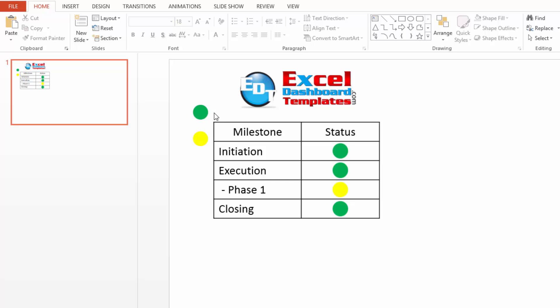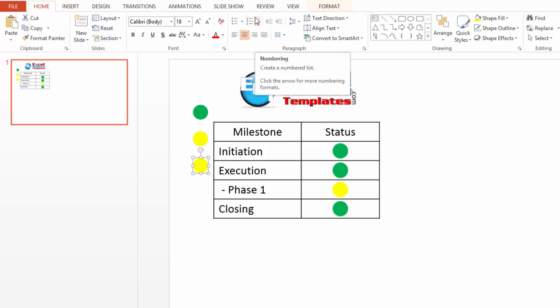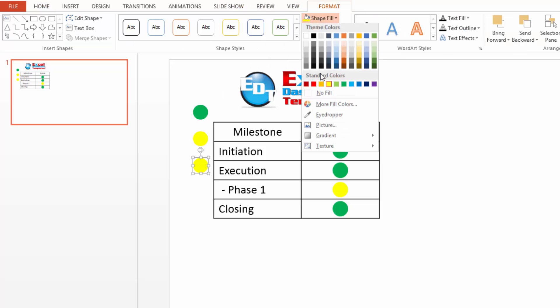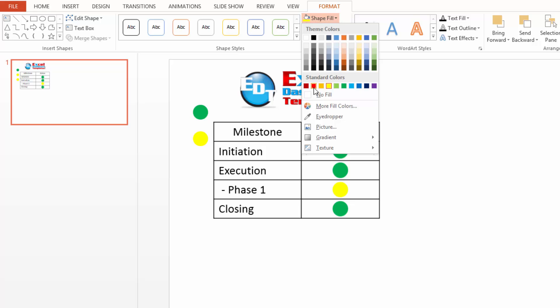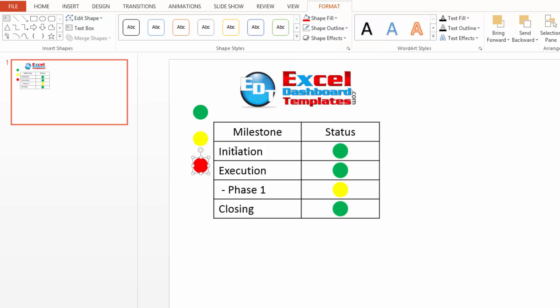So let's say we also have red now because phase one is lagging. My closing phase is going to be more red instead of yellow. And so I can now come over here, do a control C to copy,